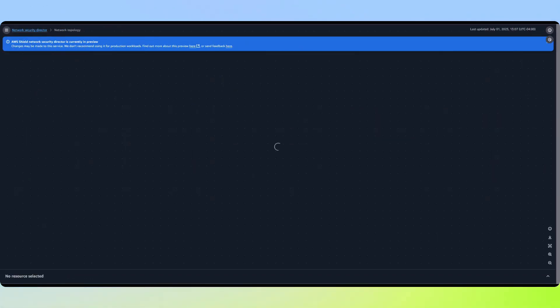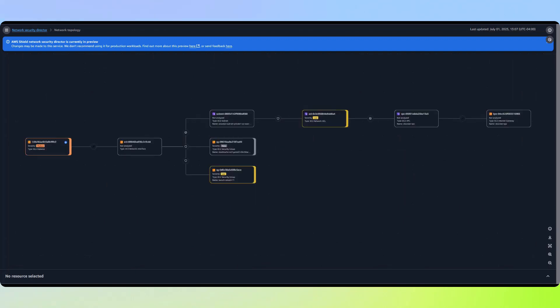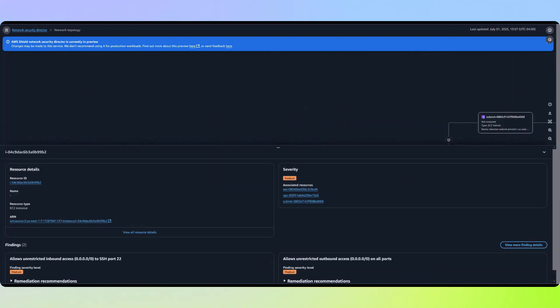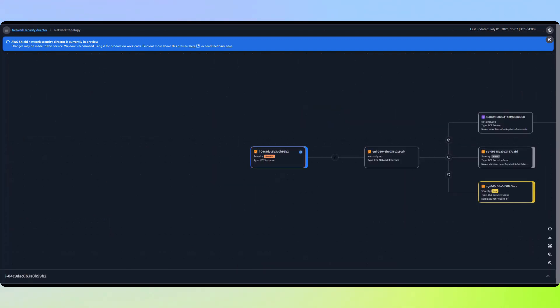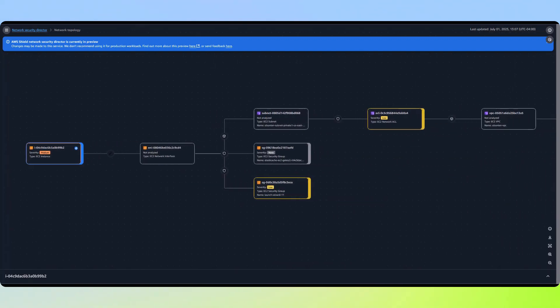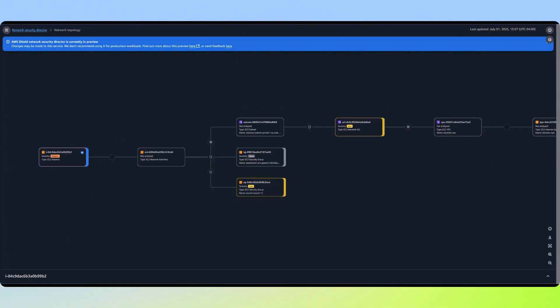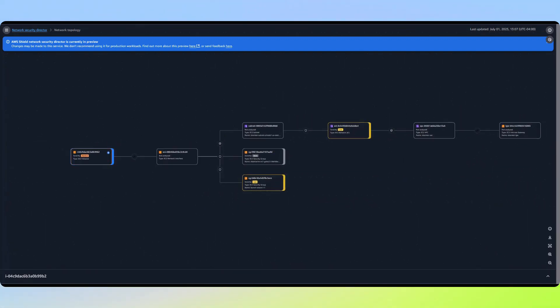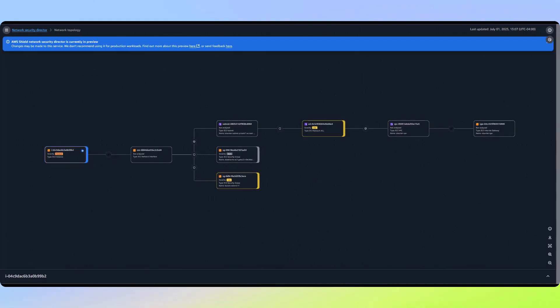Now we're seeing one of Network Security Director's most powerful features, the visualization of network topology with overlaid risks.